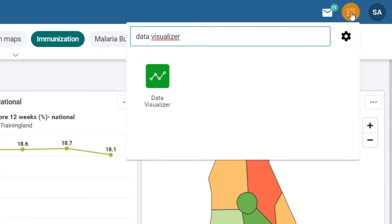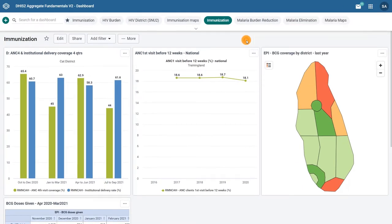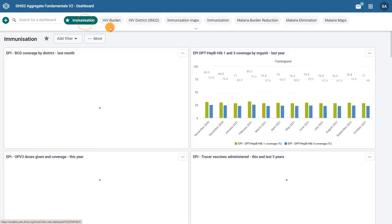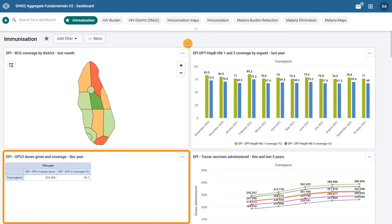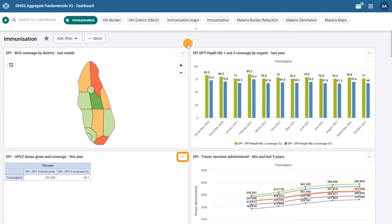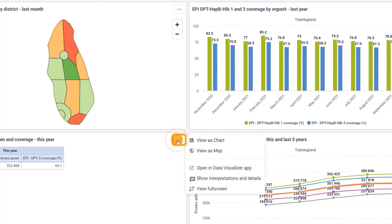The second way to access the app is by opening a pivot table from a dashboard. For example, we can select the immunization dashboard and open the table EPI OPV3 doses given and coverage this year. Click on the context menu icon, the three dots in the top right corner of the dashboard item, and select open in data visualizer app.